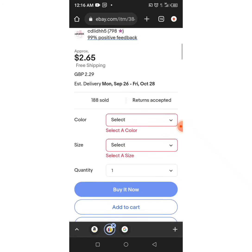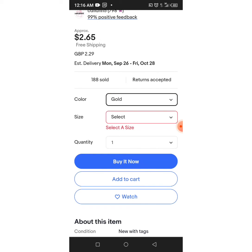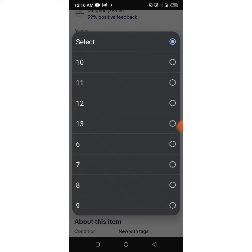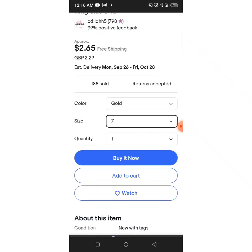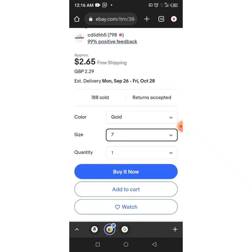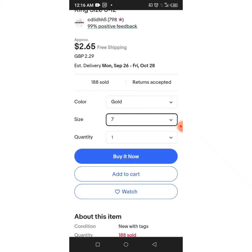Then you click on 'Buy Now.' When you click on Buy Now, it's asking me to select the color I want — gold, silver, or black. The second option is size; let's say the finger size of the person I'm sending to is seven, so I click on seven. Then I select the quantity — I'm picking one.